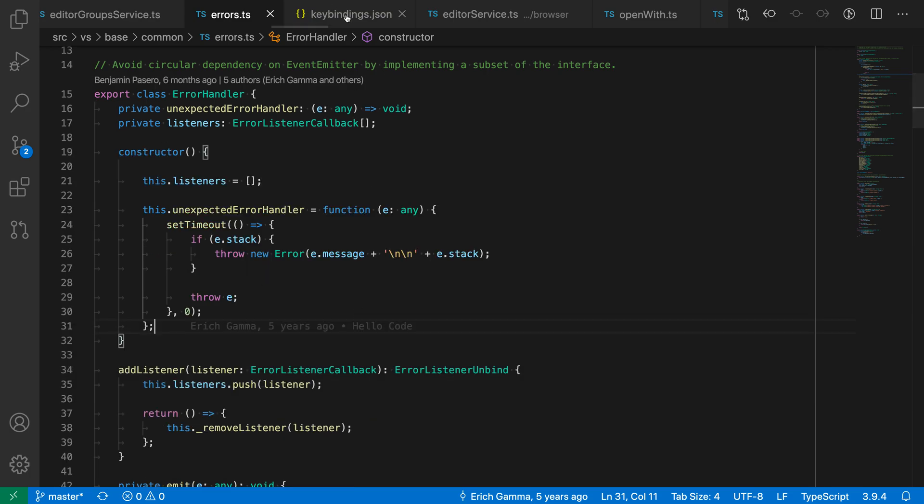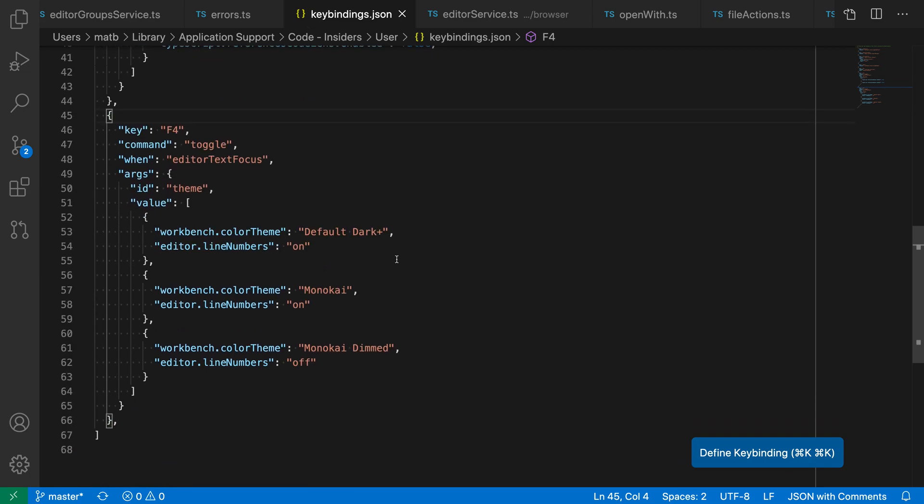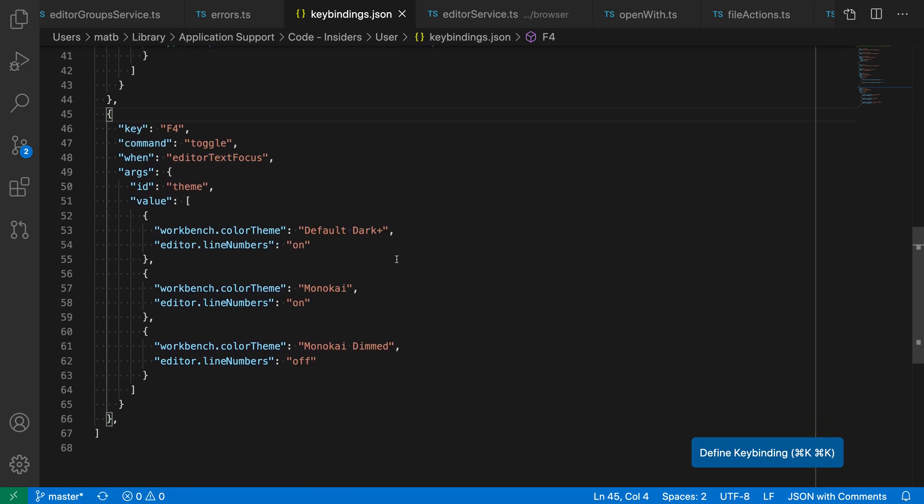That's a simple toggle behavior, but you can actually see that you can do more advanced things. You're not limited to just having two states. You could have as many states as you want, and you can control as many settings as you want as well.